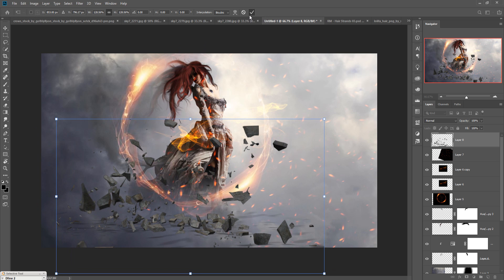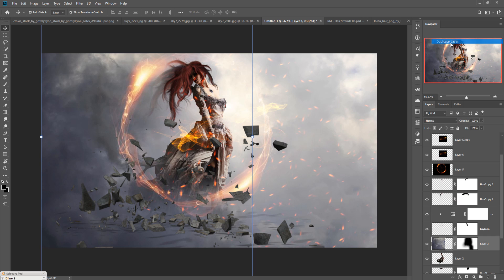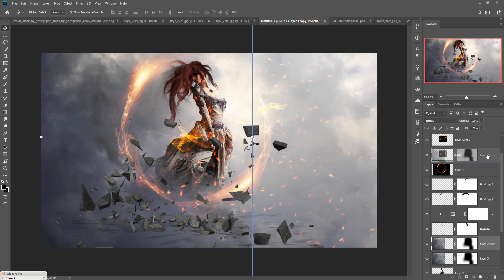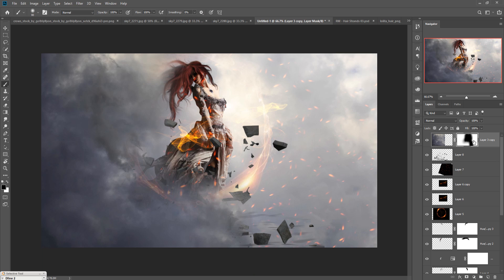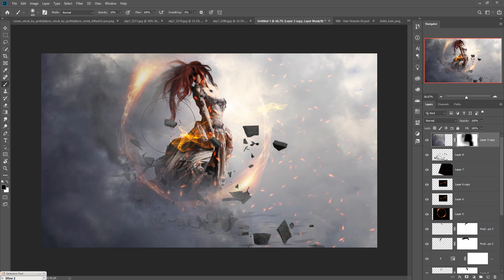This is done. Now go to your sky image and duplicate it, then place it in the upper layer. Go to brush mask, make the opacity 10 percent, adjust the size of your brush, and apply it to the area. Duplicate this one as well.